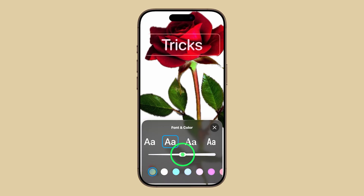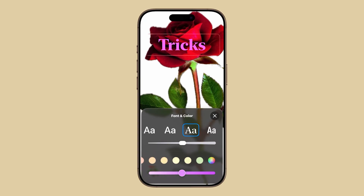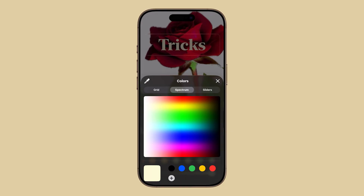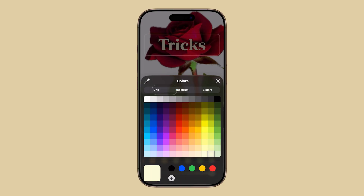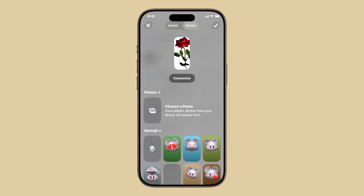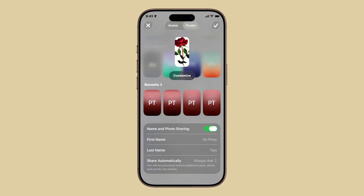Use the slider to fine-tune the look until it matches your personality. When you're happy with it, tap Close, then Done to preview your poster. Once you're satisfied with the output, scroll down and make sure Name and Photo Sharing is turned on. If you want, you can also change or update your first and last name.